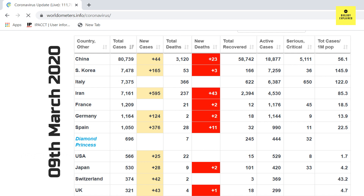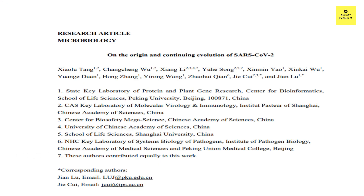Of those 88 deaths, 23 are from China, 3 from South Korea, 43 from Iran, 2 from France, 2 from Germany, 11 from Spain, 2 from Japan, 1 from UK, and 1 from San Marino. India has 3 more cases, giving a total number of 46. Let's now talk about today's topic.